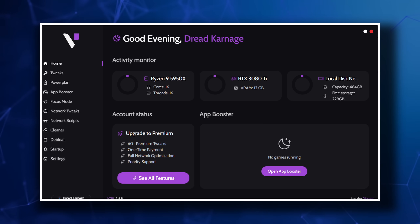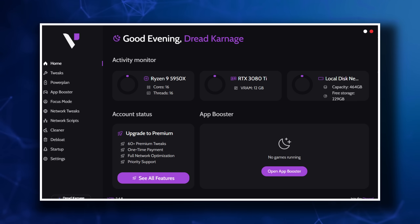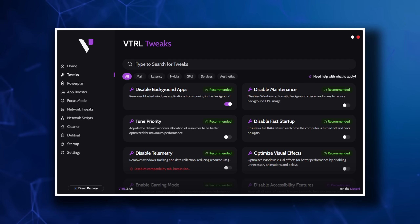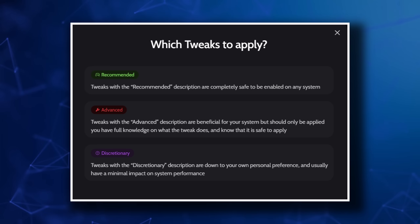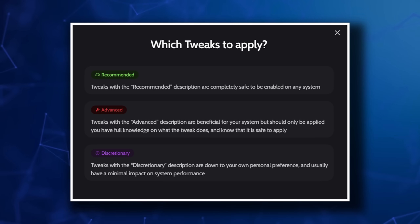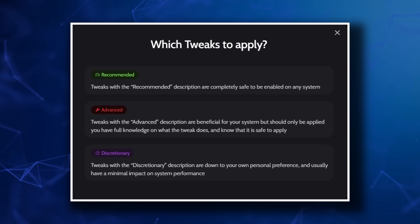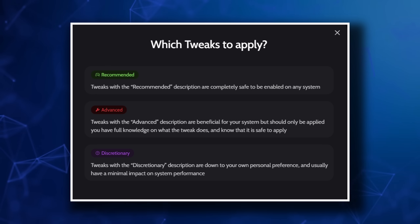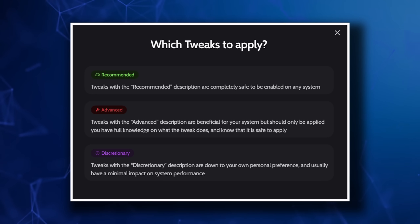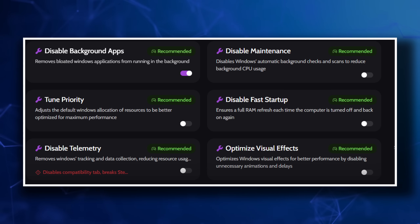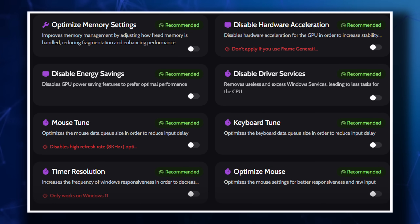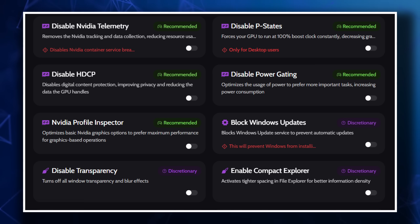Once we're loaded into the program — ignore the username, I'm on an alt from when I was a kid — we move immediately into tweaks. There are recommended tweaks, which are considered safe for everyone on any system; advanced tweaks, which are good for you but may be less safe if you don't know what you're doing; and discretionary tweaks, which can be chalked up to personal preference. There are no advanced tweaks in the free version, just a list of recommended ones mostly.